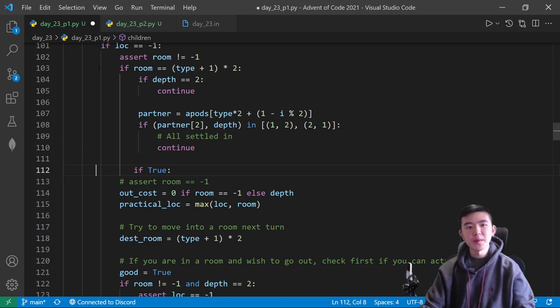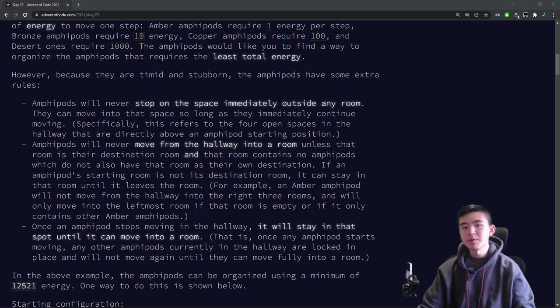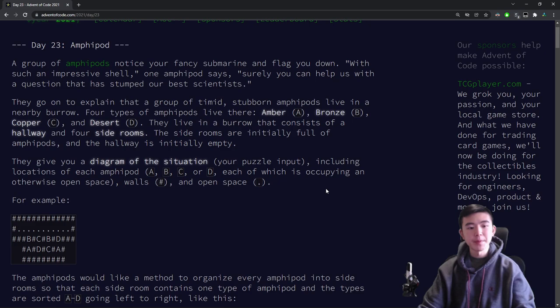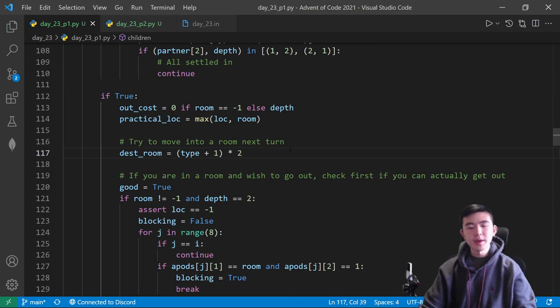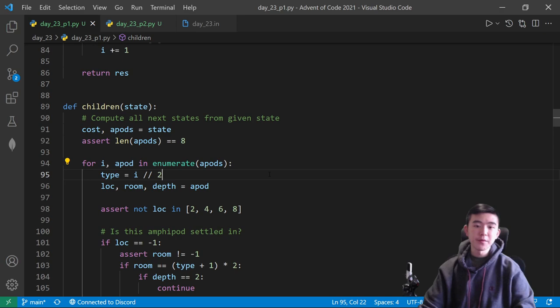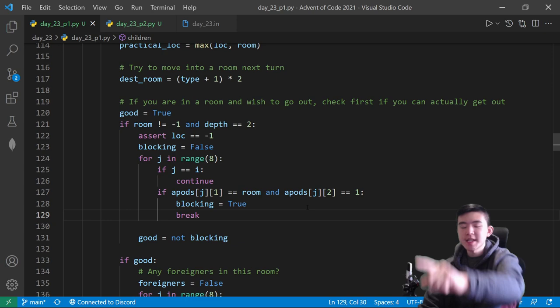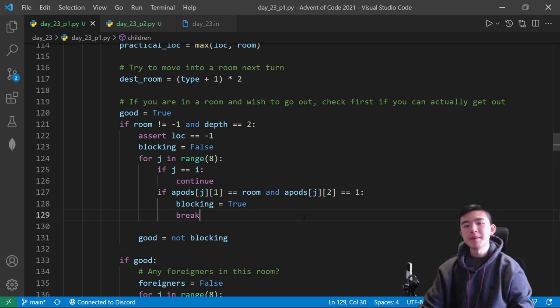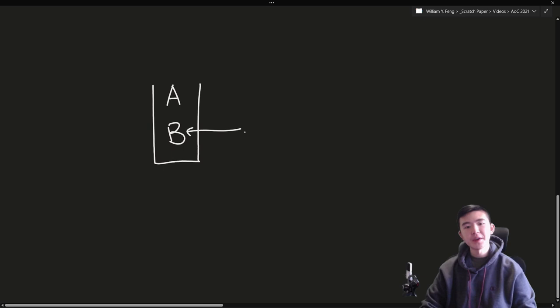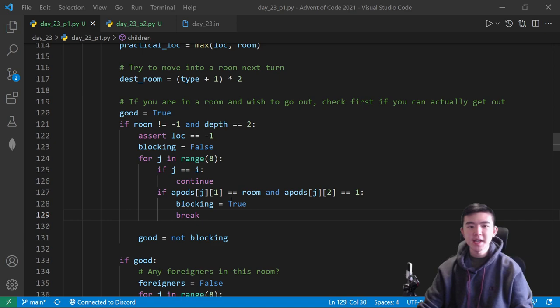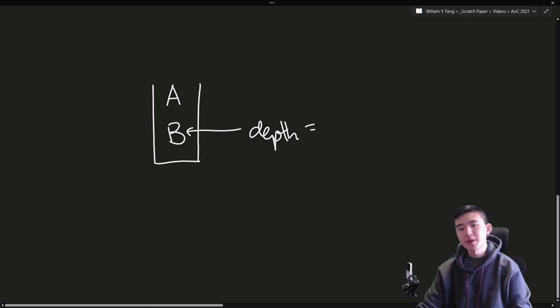First, to make our solution more efficient, we want to make sure that our amphipod is not satisfied yet. If it's already in its target room and all of its partners of the same type are already in there, then it's settled and doesn't need to move. Case one: we compute its destination room — for example, for amphipod B, its destination room would be 4, since I'm indexing as 2, 4, 6, 8. We then try to move our amphipod into the destination room. But first, if our amphipod is inside a room at depth 2, we need to make sure there are no other amphipods in the same room with a depth of 1 blocking it.